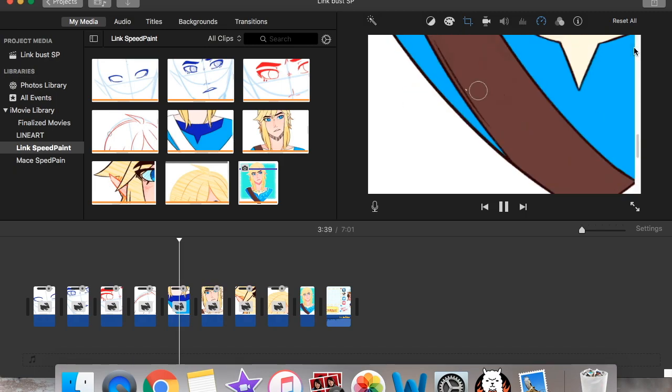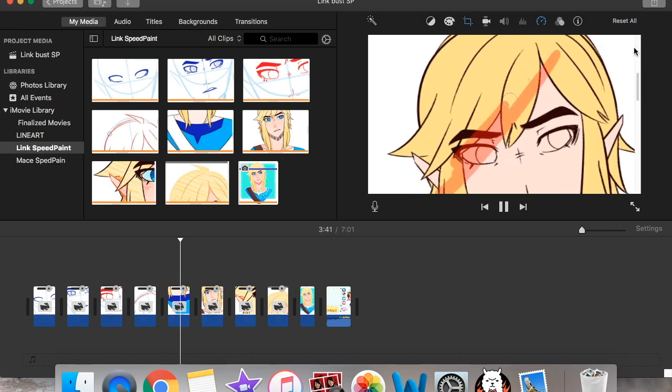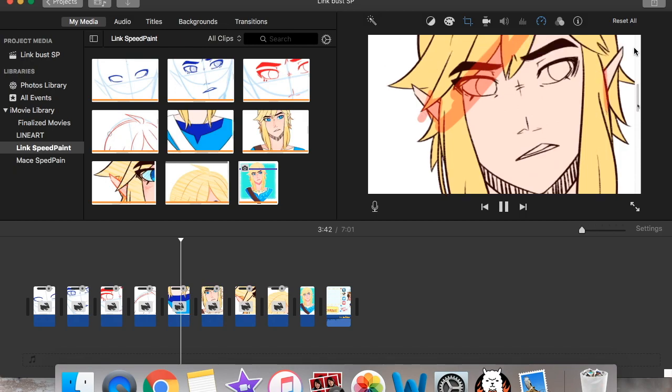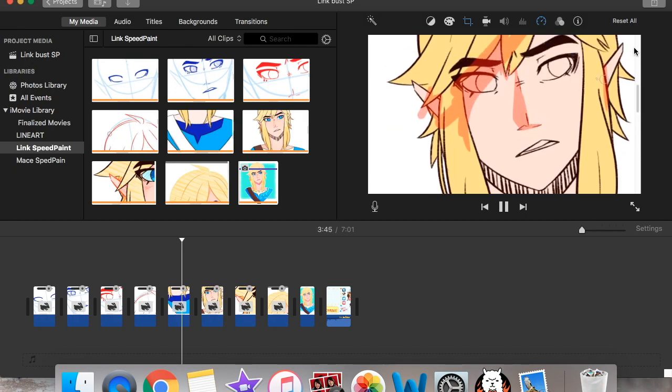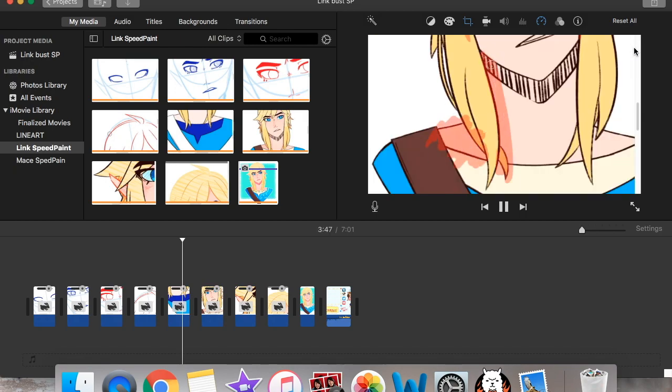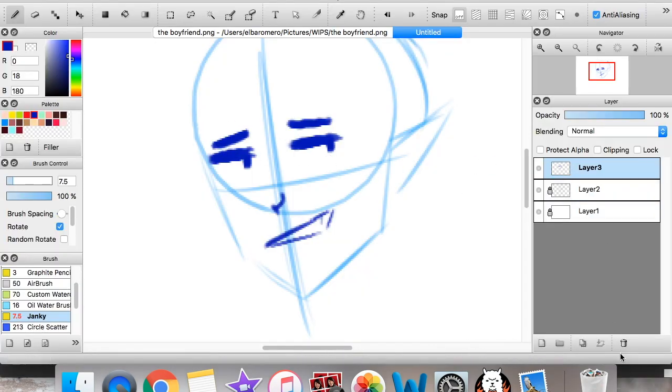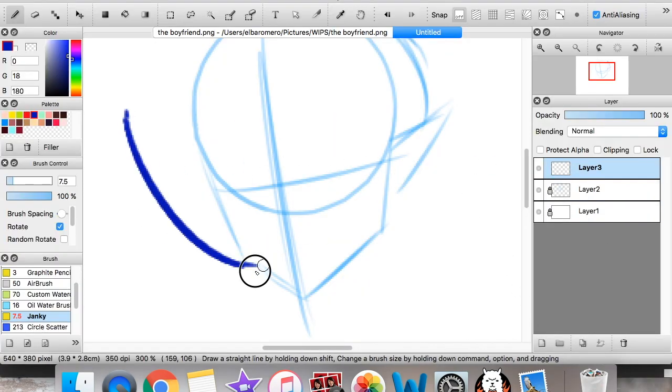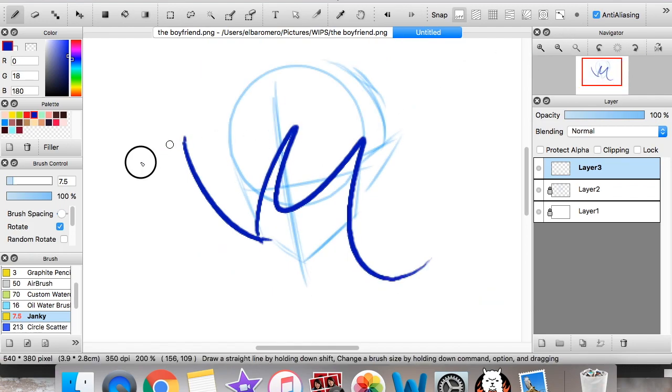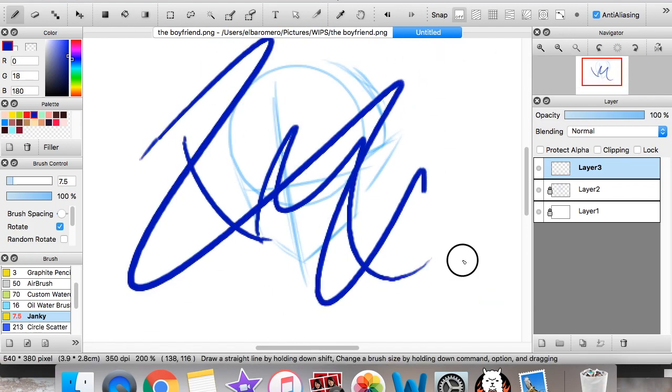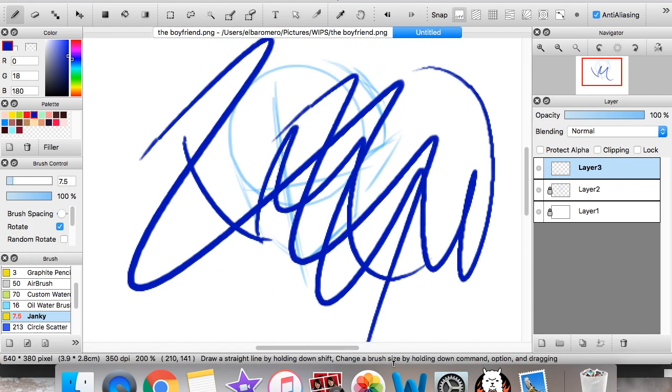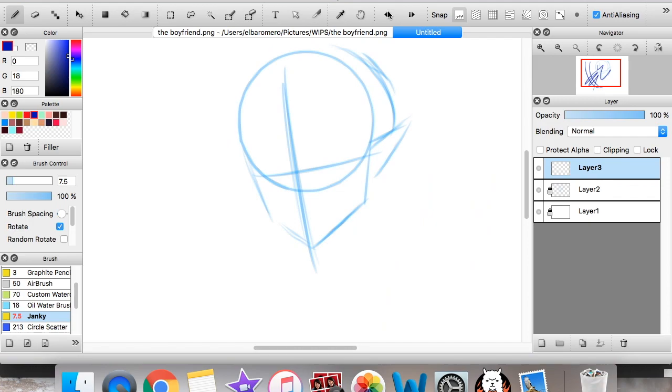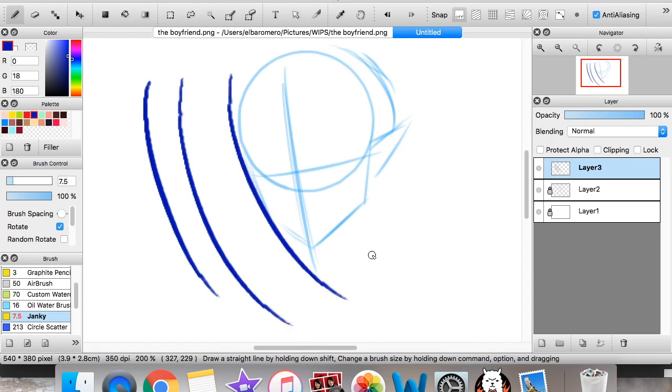A while ago I didn't do videos very often because when I would record it would make my pen really laggy. So let me show you. Like right now this is a really bad face. But right now when I draw it doesn't matter. It's not lagging at all. It's just fine. This is exactly how it should be. So that might be a problem for you and your computer. Maybe it'll lag. Maybe the line art won't be so smooth.